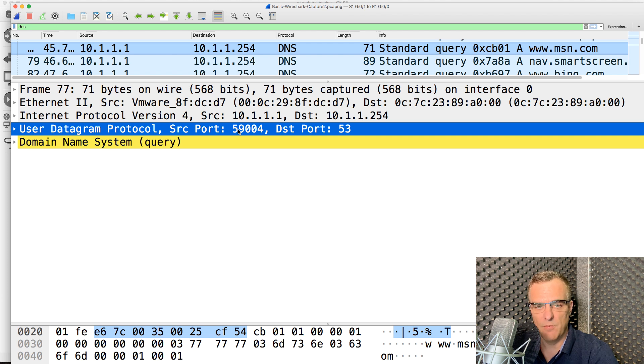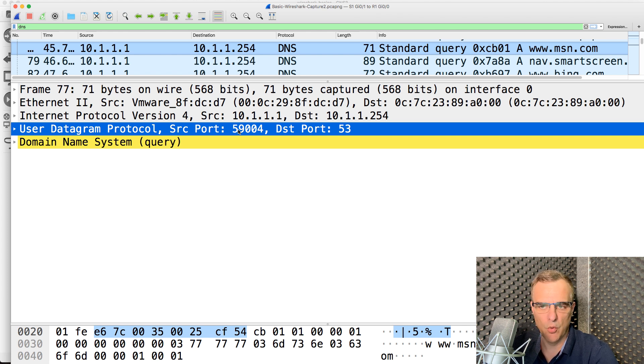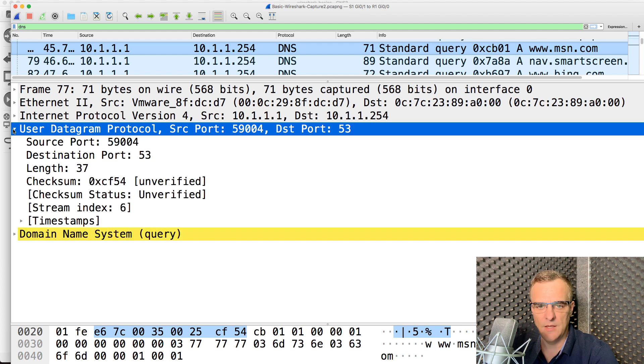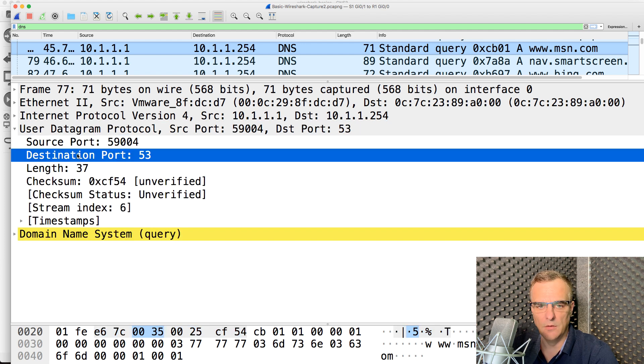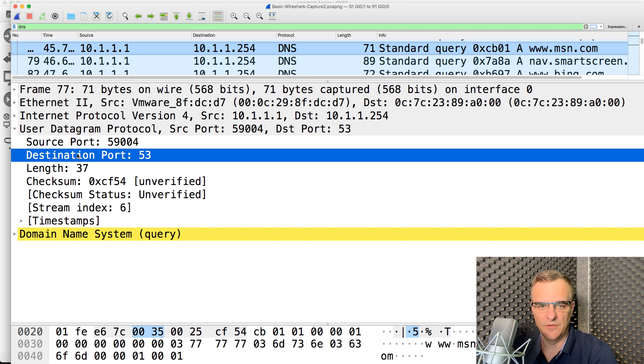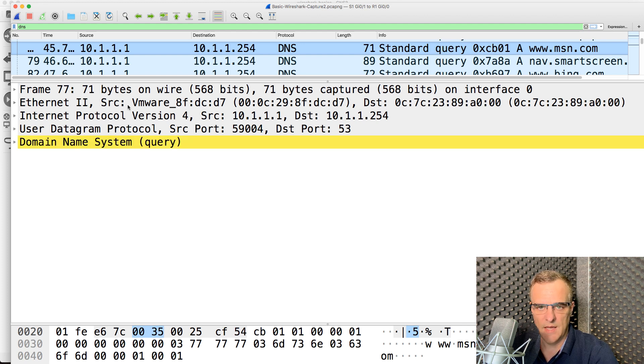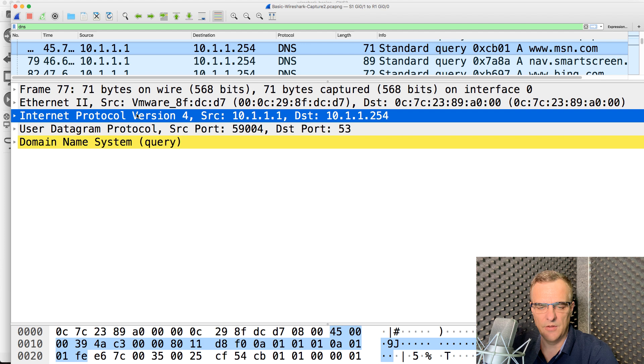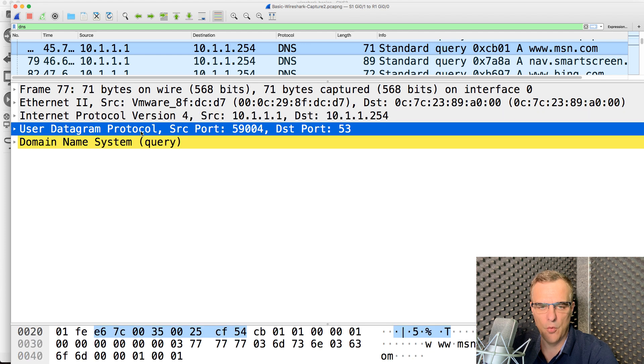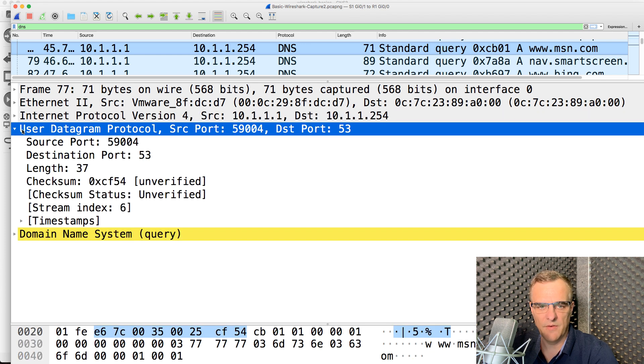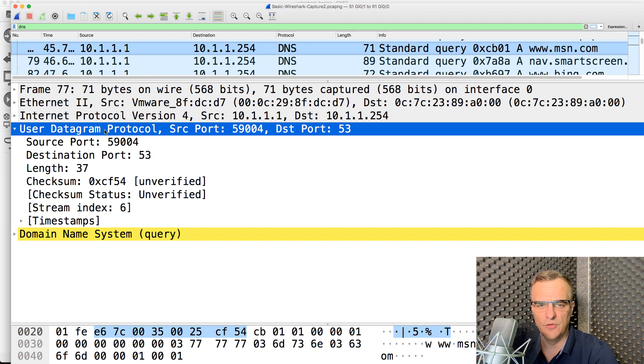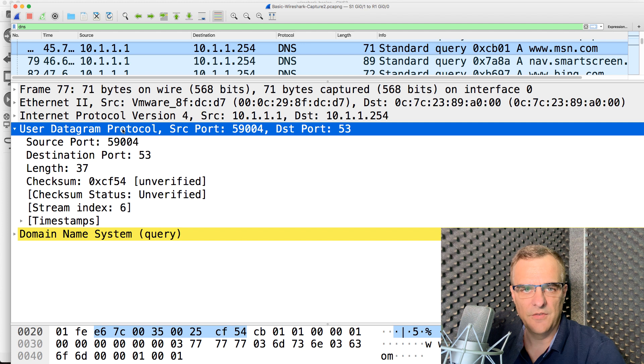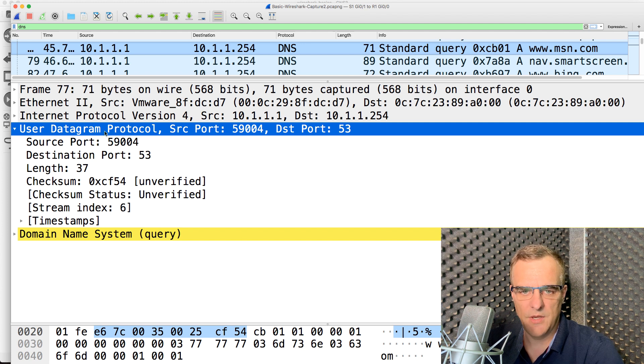Source port number is an ephemeral, or random, or dynamic port number. Destination port number is a well-known port number. 53 is the well-known port number for DNS. So again, layer 2, frames. Layer 3, packets. Layer 4, segments. In this case, however, it's UDP, or User Datagram Protocol. It's not TCP. DNS in this example is using UDP. Source port again, destination port.